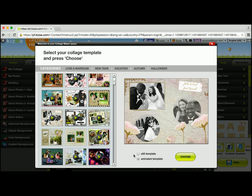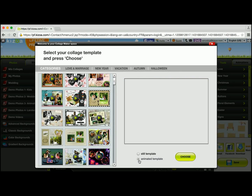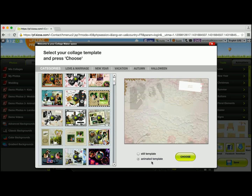You'll see that there are two options. This one is already set to the animated template because it does have movement. If I wanted to, I could switch it to a still template — that way it'll be a still image and there won't be any movement. But I like the animated version, so I'm going to keep the animated template option and continue with choose.